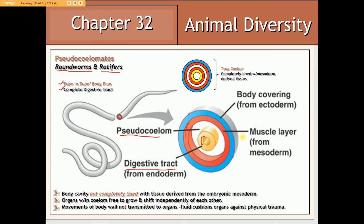The term pseudocoelom is used because the body cavity is only partially lined with muscle tissue derived from the embryonic mesoderm. If this were a true coelom, the entire cavity would be lined on all sides with muscle tissue derived from the embryonic mesoderm.